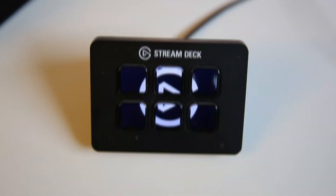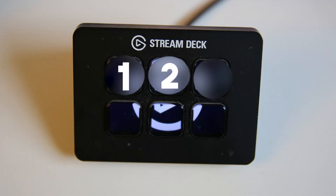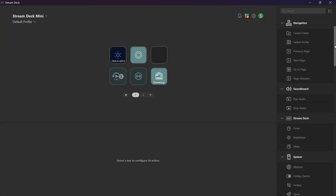To master the Elgato Stream Deck as a streamer, you do not need to become a programmer yet. Here are the top 3 easiest and free plugins to begin with as a streamer. If you have any questions, leave them in the comment section down below and I will help you out.